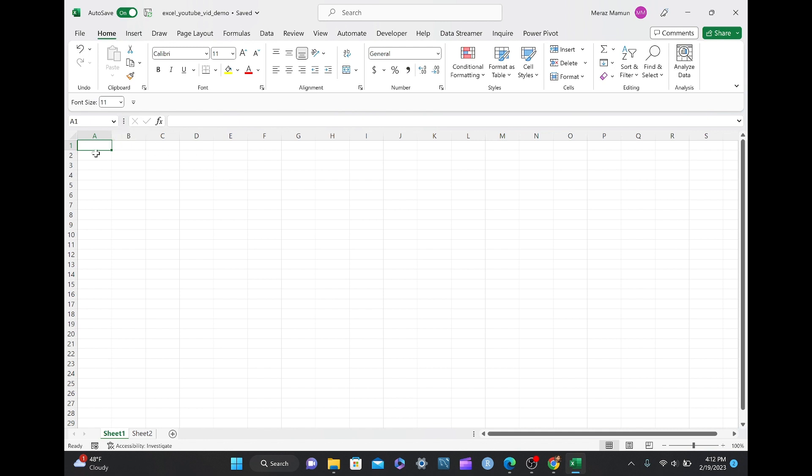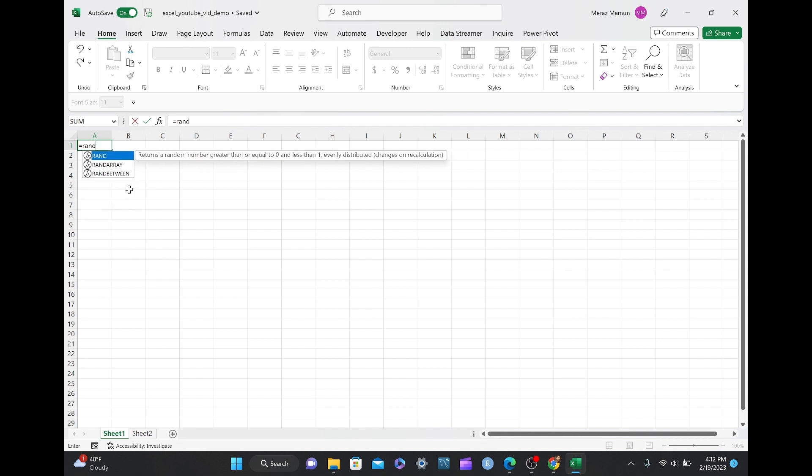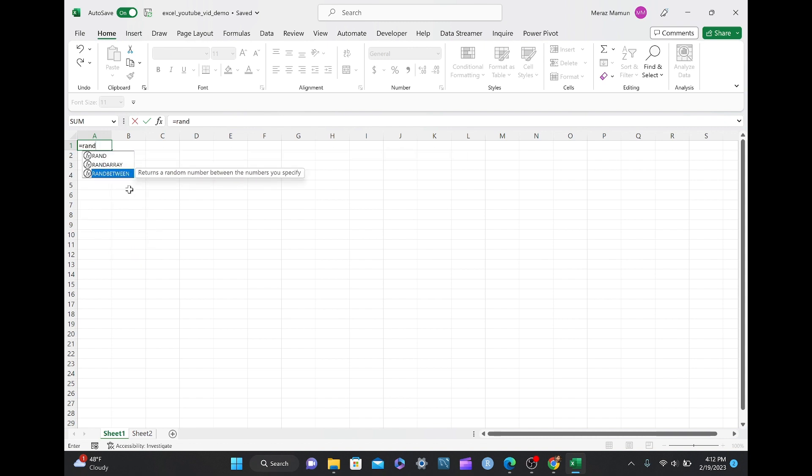As you can see in cell A1, I'm going to type in the formula equals to RANDBETWEEN to generate random numbers between 1 and 1000.